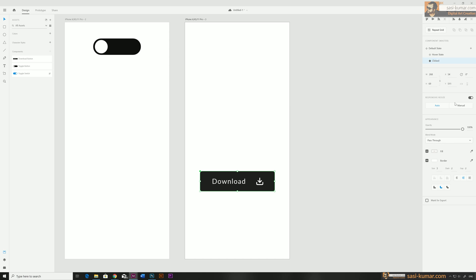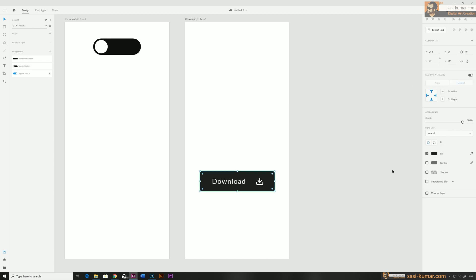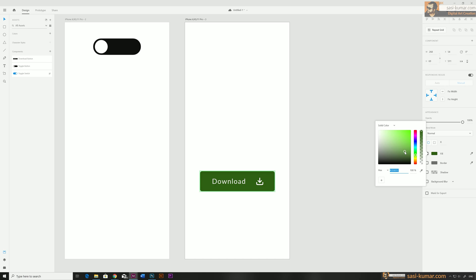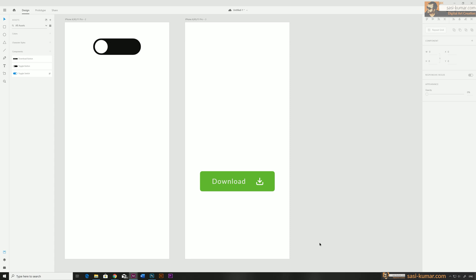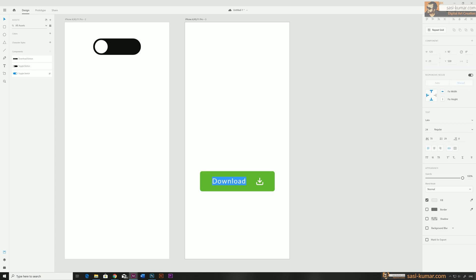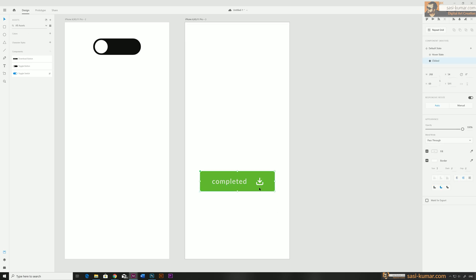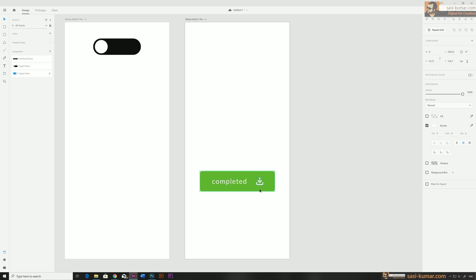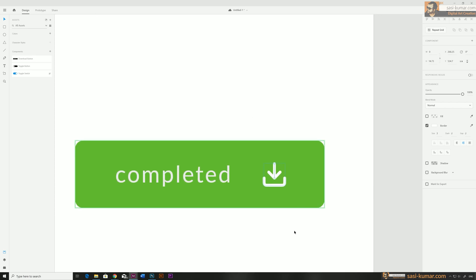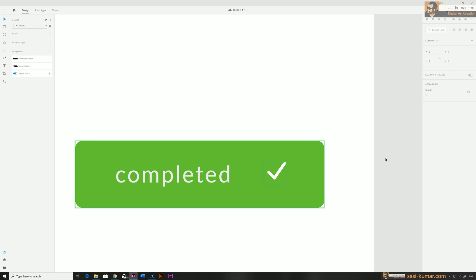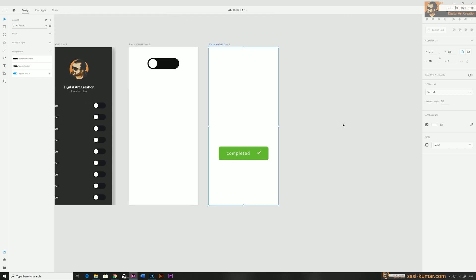When we click, the button color changes to green. Let's change the text to 'completed' and change the icon to a tick — like a completed checkmark. I'll make the other parts' opacity zero and modify it to look like a tick. We've completed our third stage.